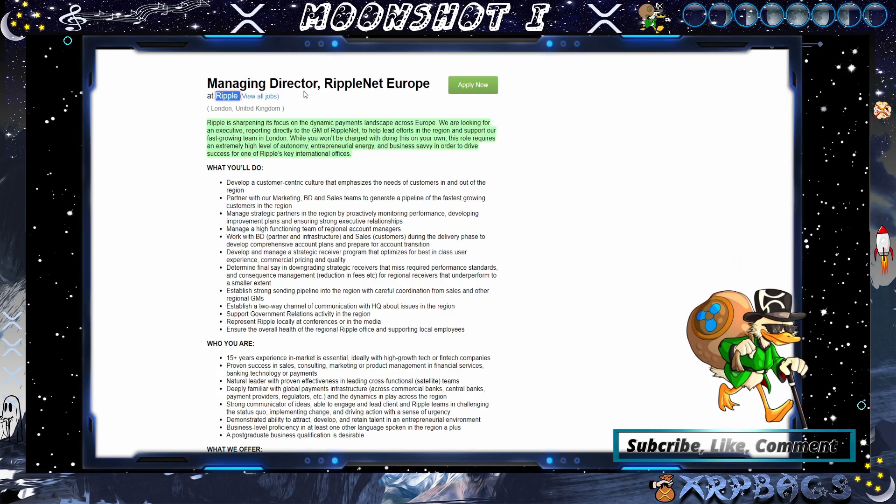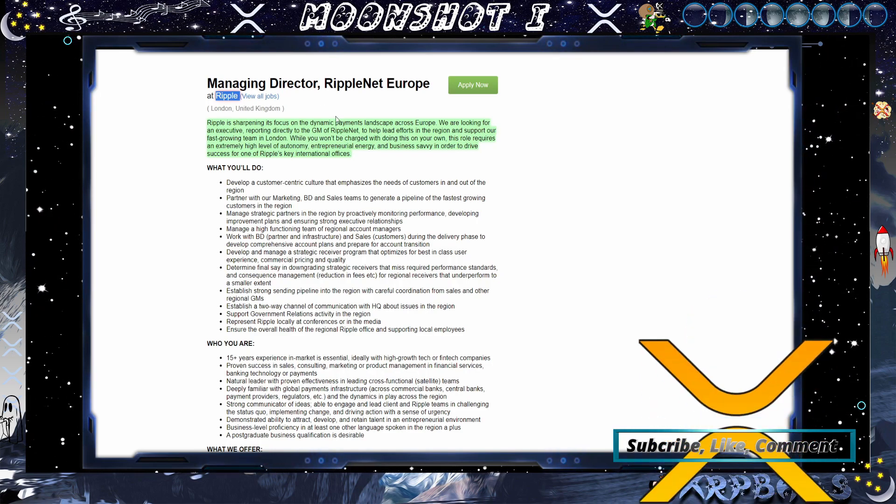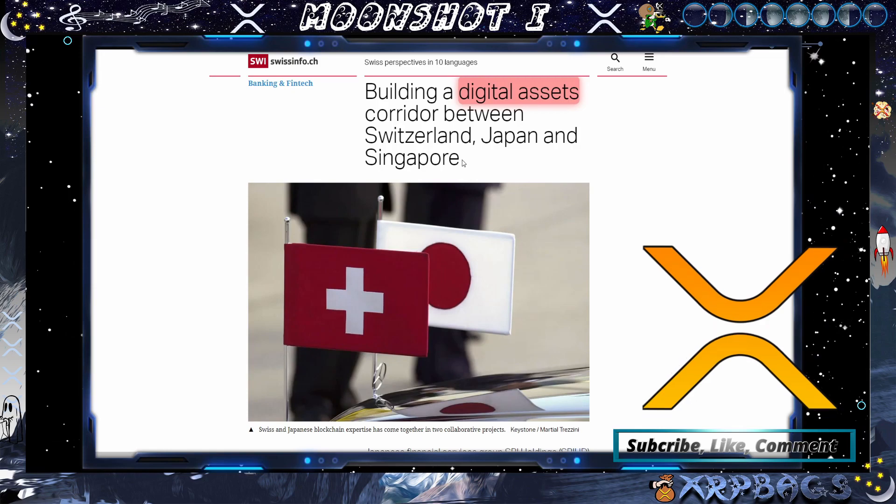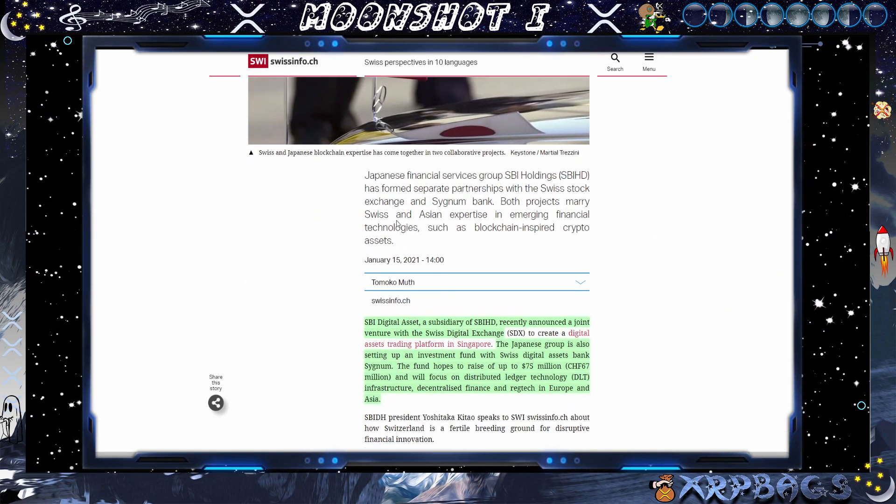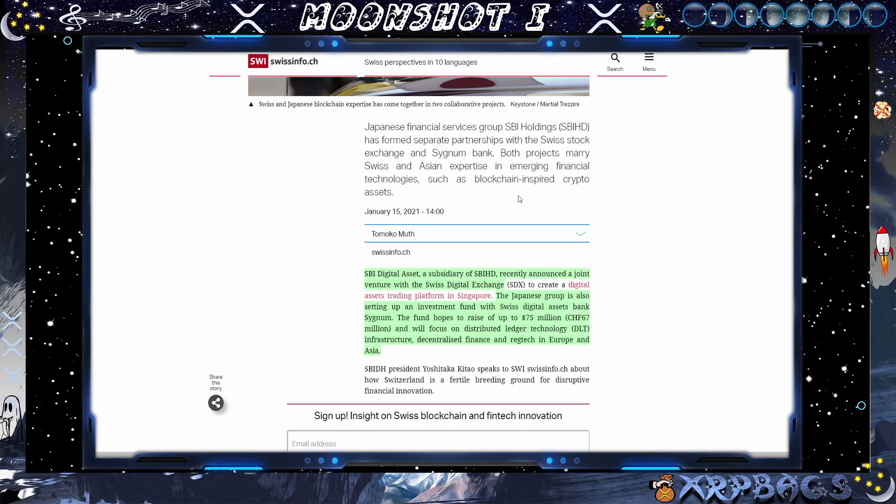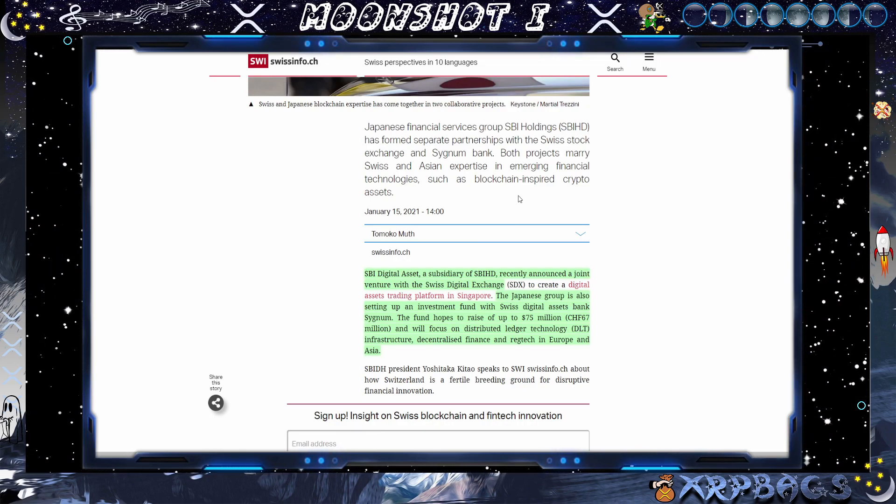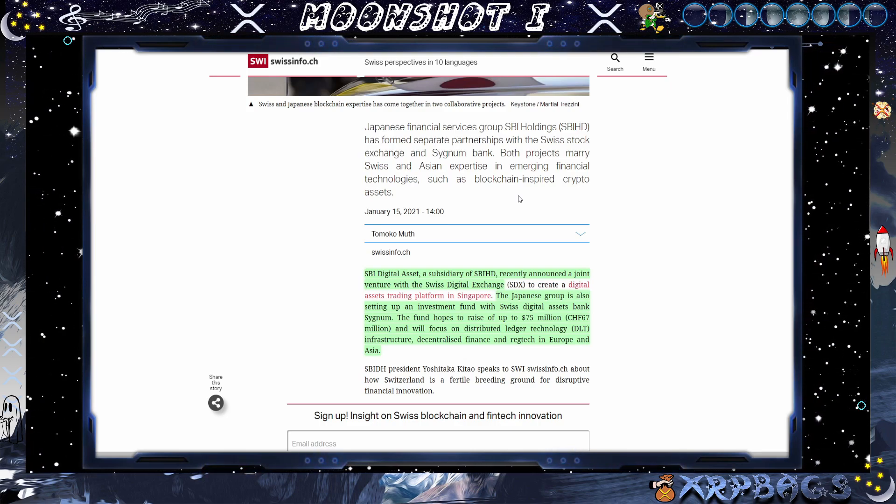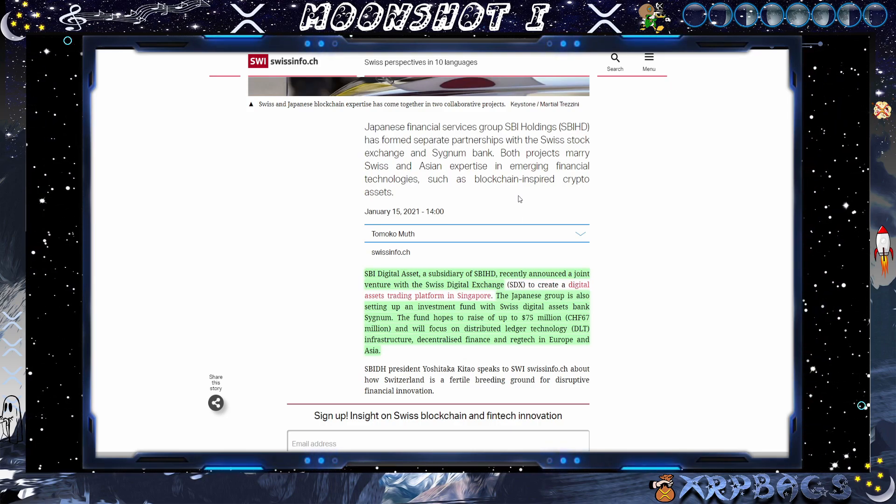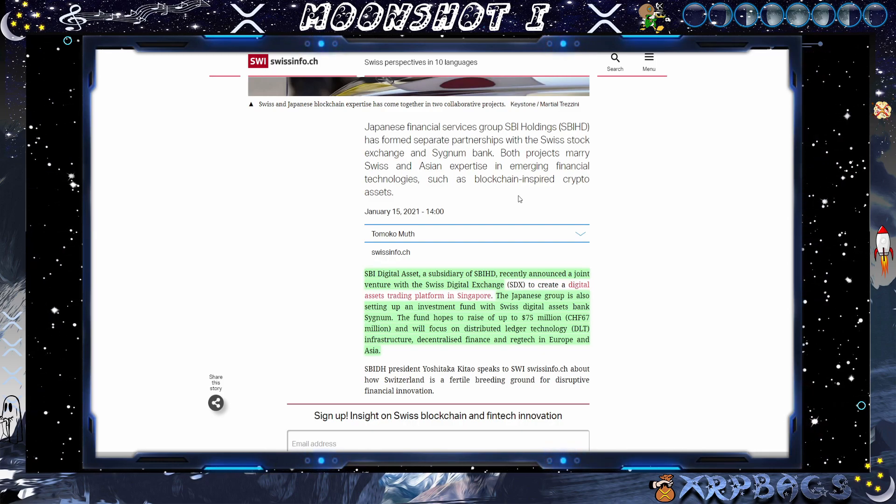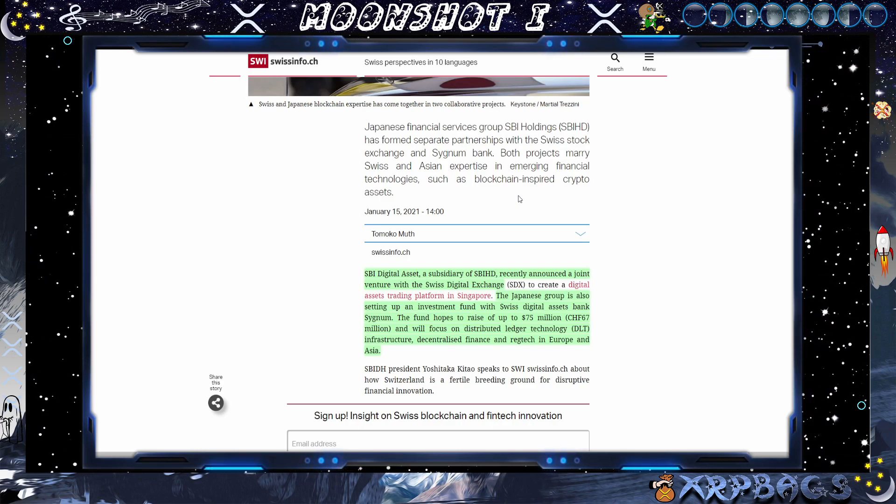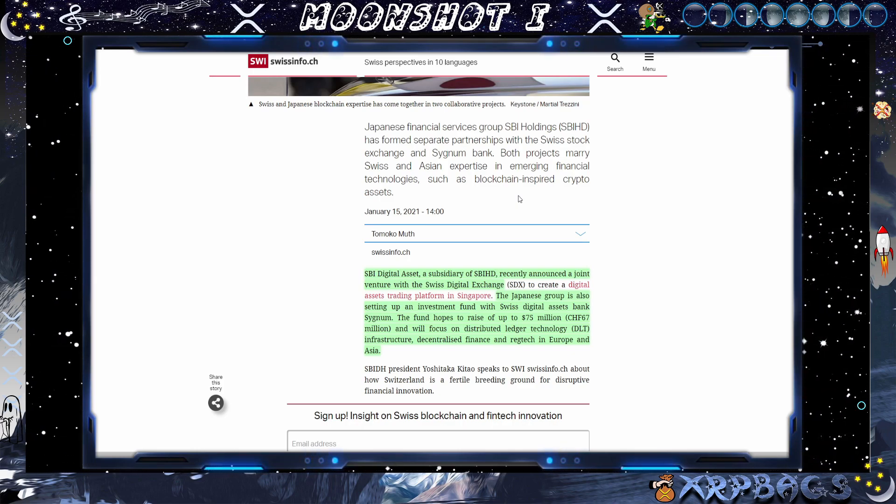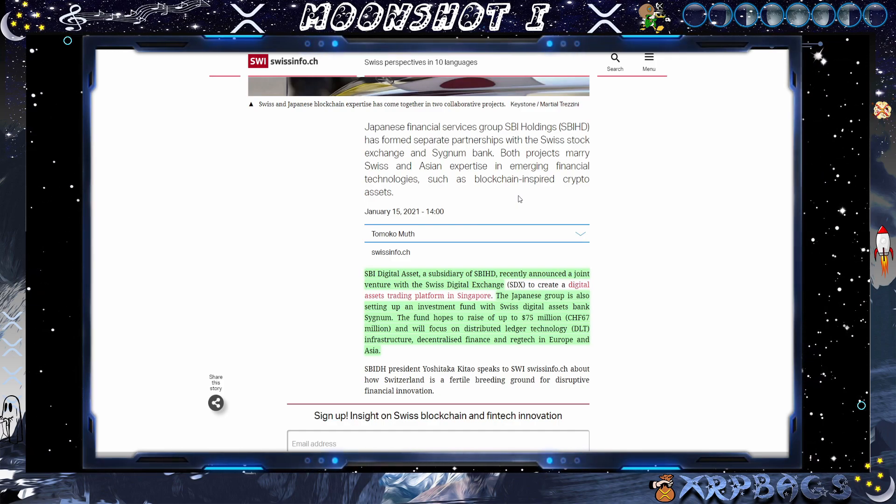Ripple hiring a managing director for Ripple net Europe, continuing to expand the team around the world, building a digital asset corridor between Switzerland, Japan and Singapore. SBI digital asset recently announced a joint venture with the Swiss digital exchange, SDX, to create a digital asset trading platform in Singapore. The Japanese group is also setting up an investment fund with the Swiss digital asset bank. The fund hopes to raise up to 75 million and will focus on distributed ledger technology, infrastructure, decentralized finance, and red tech in Europe and Asia.